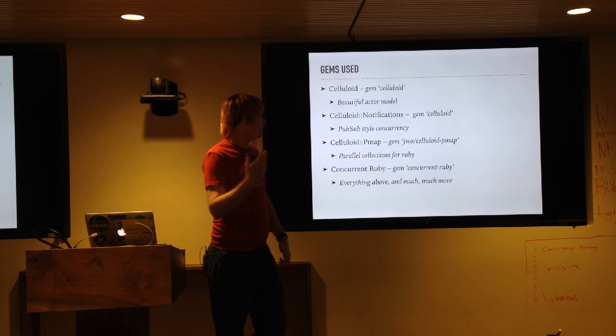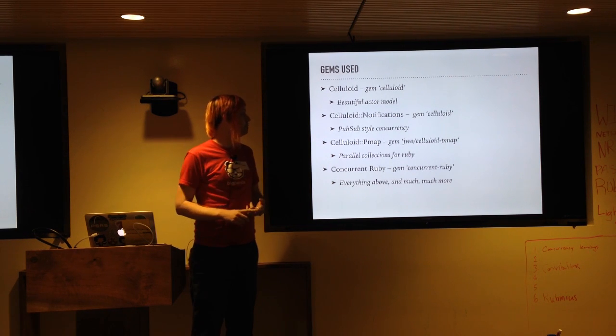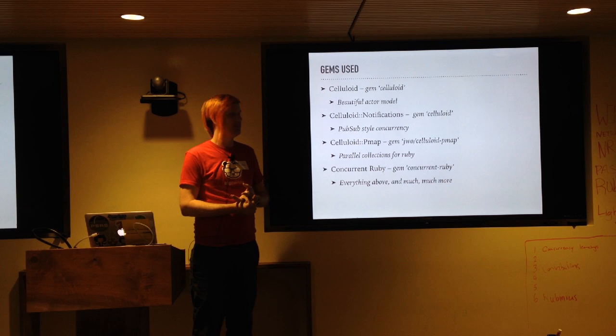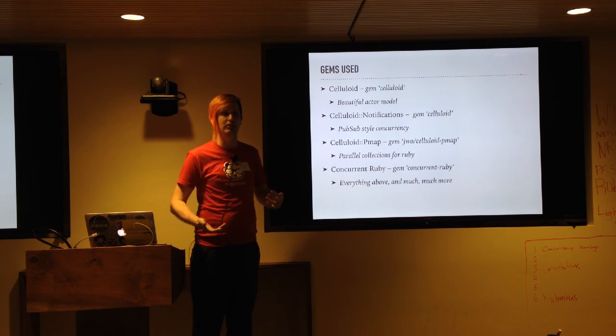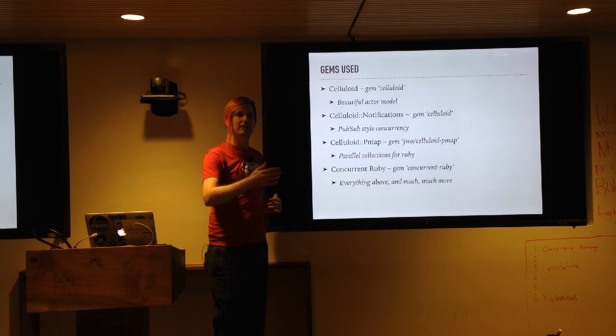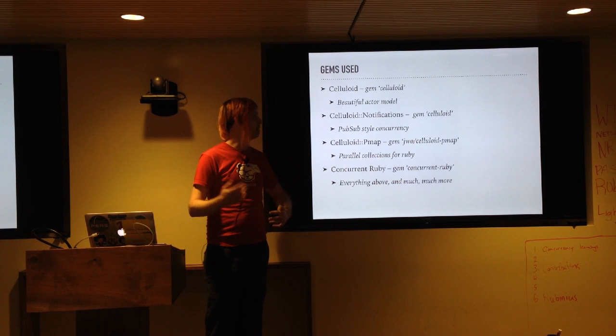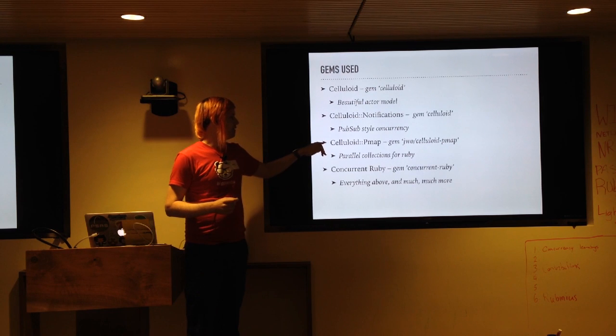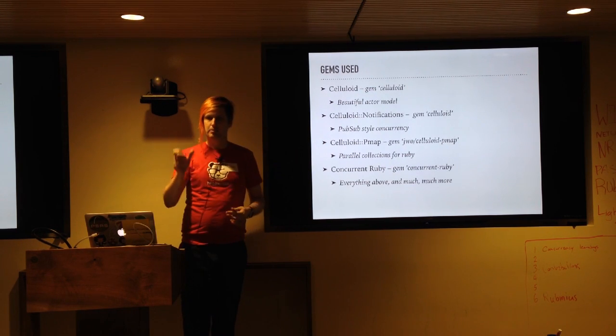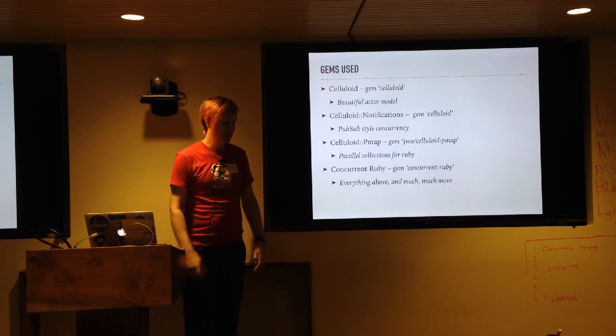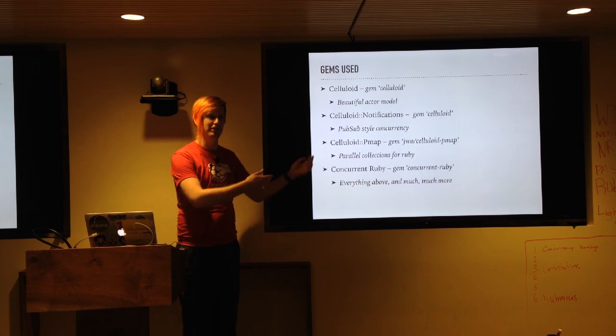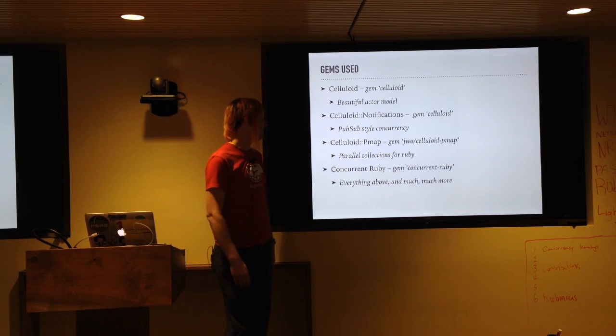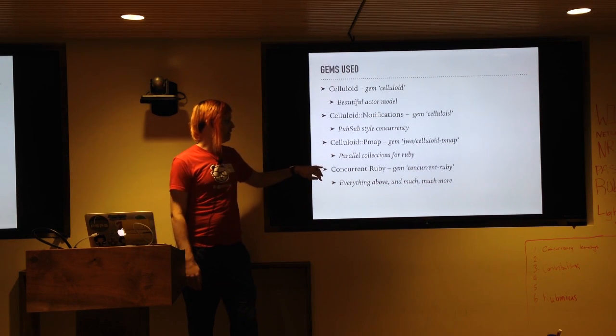So the gems I've been playing with, which I would highly recommend you play with. Celluloid has been super fun. There's a thing that nobody seems to be talking about, but I think it's really cool. Celluloid notifications, it comes in core celluloid. And this gives you that PubSub style, like, I'm going to subscribe to this event and then magically it comes out of nowhere and you do a thing. So that's awesome. For parallel collections, the celluloid person popped a little snippet of how you would make parallel map. And so someone just wrapped that up and put it into a gem. Which is great, but it's parallel collections for Ruby.